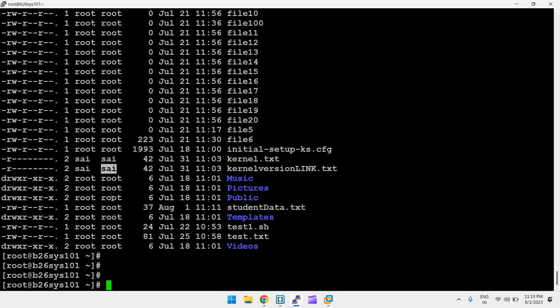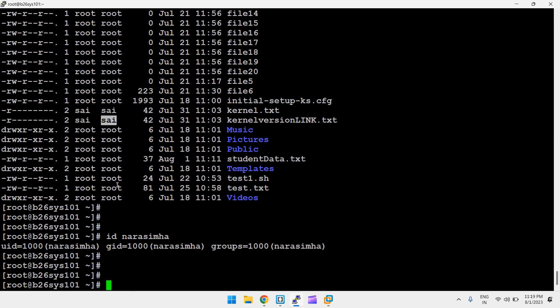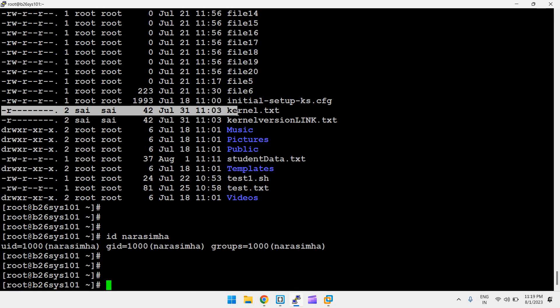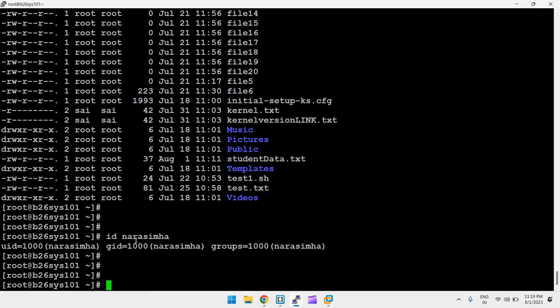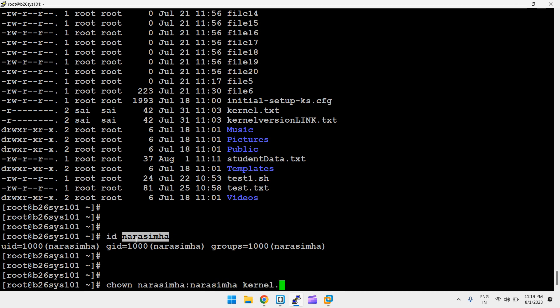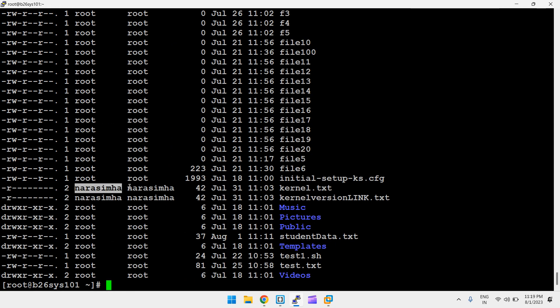You can change both owner and group at the same time using chown, without needing chgrp separately. The syntax is: chown username:groupname filename. For example, chown narasimha_user:narasimha_user kernel.txt changes both the owner and the group simultaneously. Running ll confirms both the owner and group of the file are updated at once.